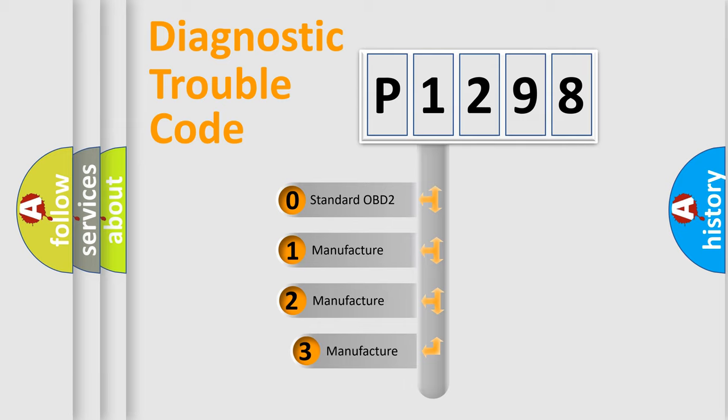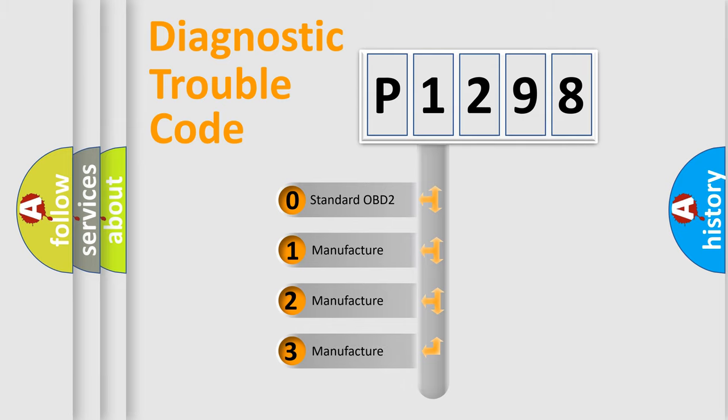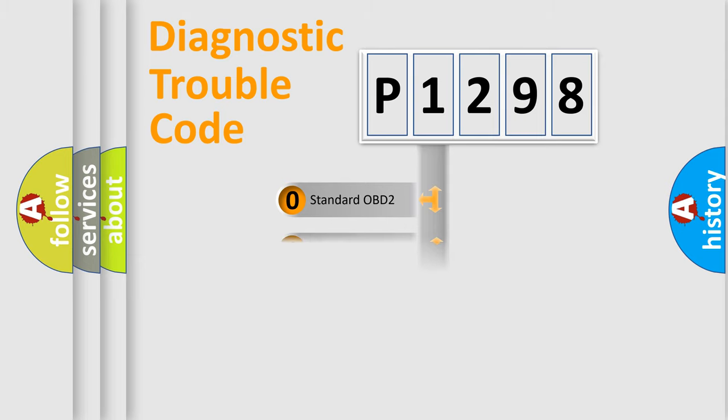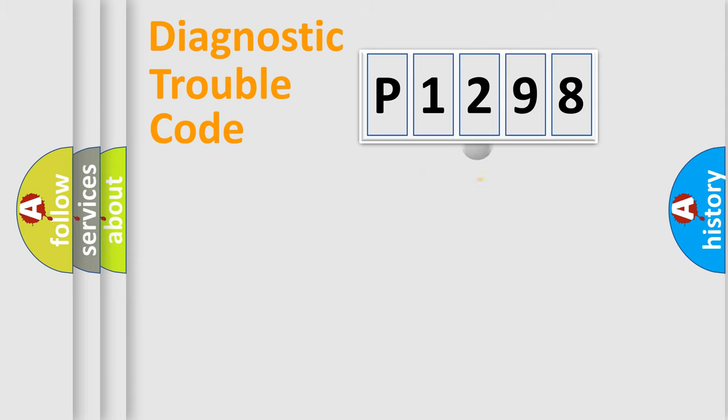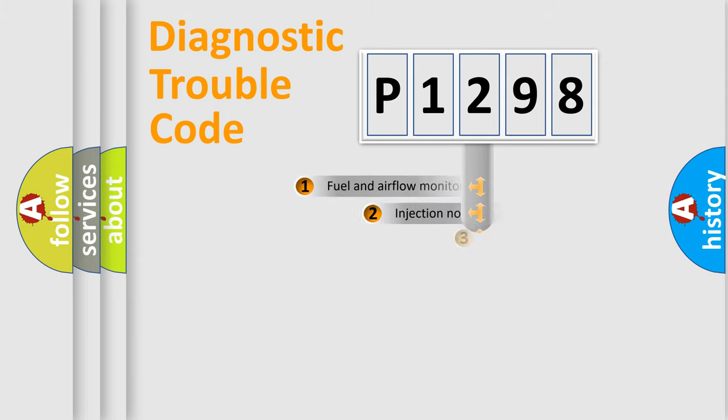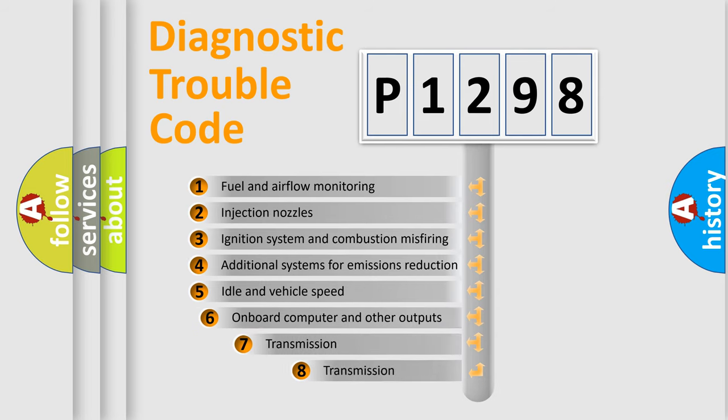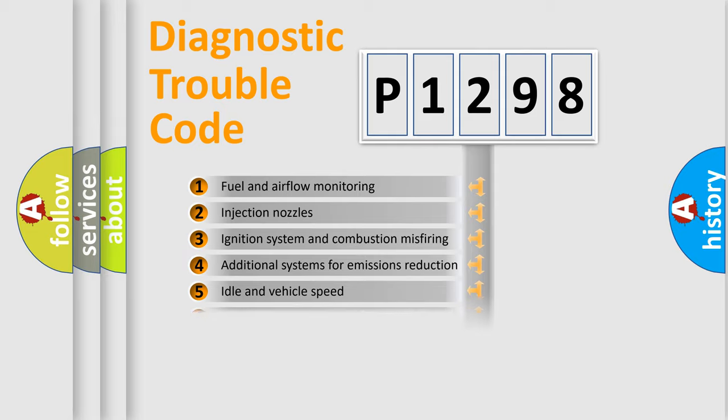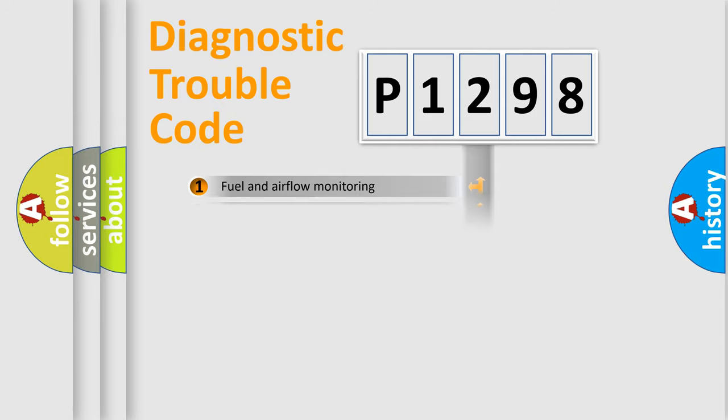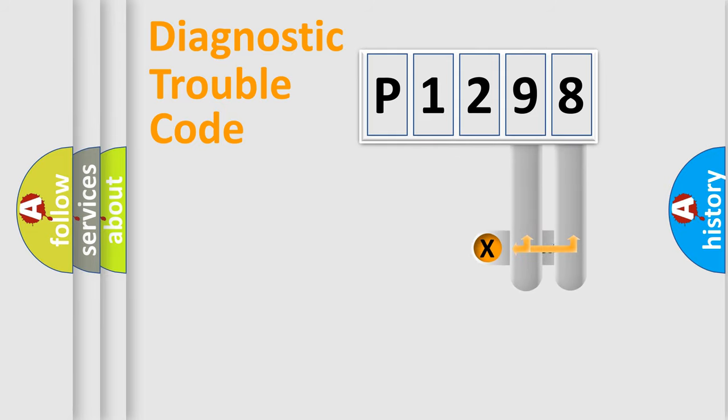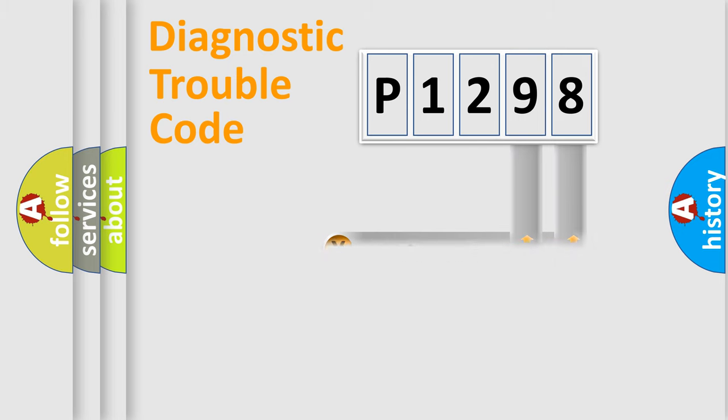If the second character is expressed as zero, it is a standardized error. In the case of numbers 1, 2, 3, it is a more precise expression of the car-specific error. The third character specifies a subset of errors. The distribution shown is valid only for the standardized DTC code. Only the last two characters define the specific fault of the group.